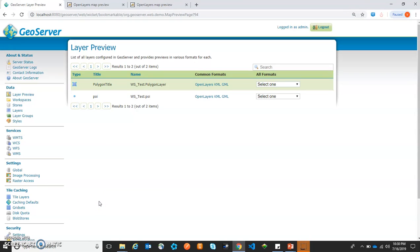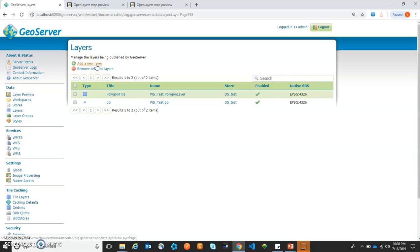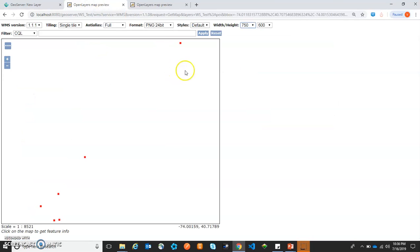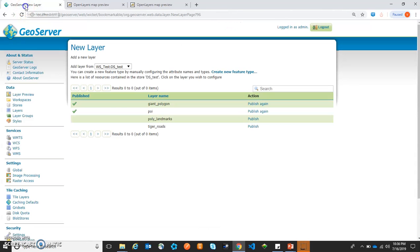So here we saw how we can publish shapefiles. In a similar way, we can publish all the layers available in that particular folder or data source. We also have poly landmarks and taiga roads which can be published in a similar way. This was the section under which we saw how we can publish layers. In our next section, we are going to use this layer in our own web application. As you saw, when we clicked on OpenLayers, a web page opened — that was the application under GeoServer itself. Now we will create our own application using OpenLayers.